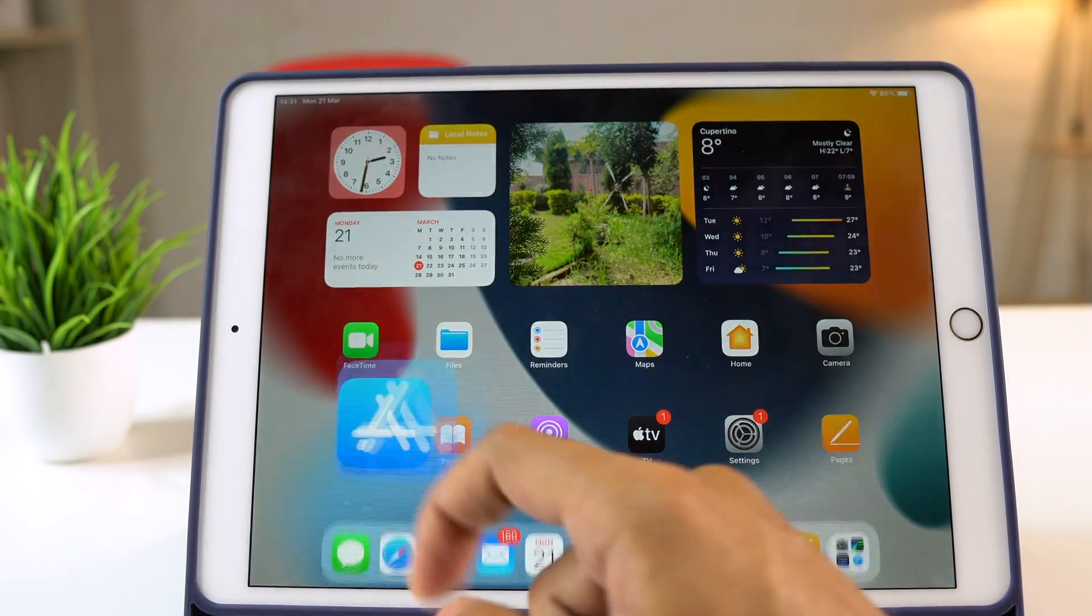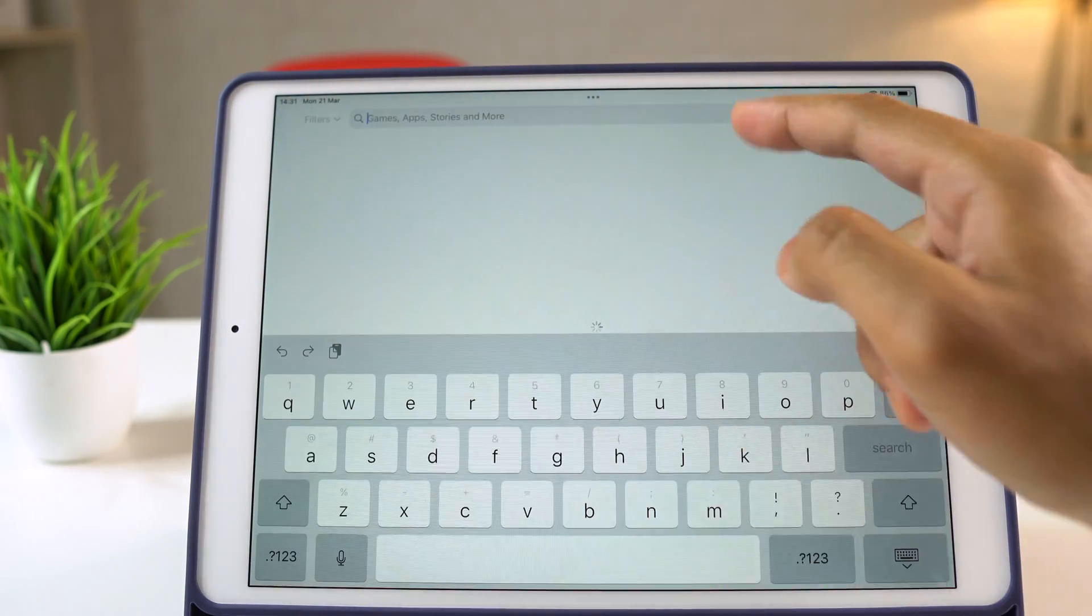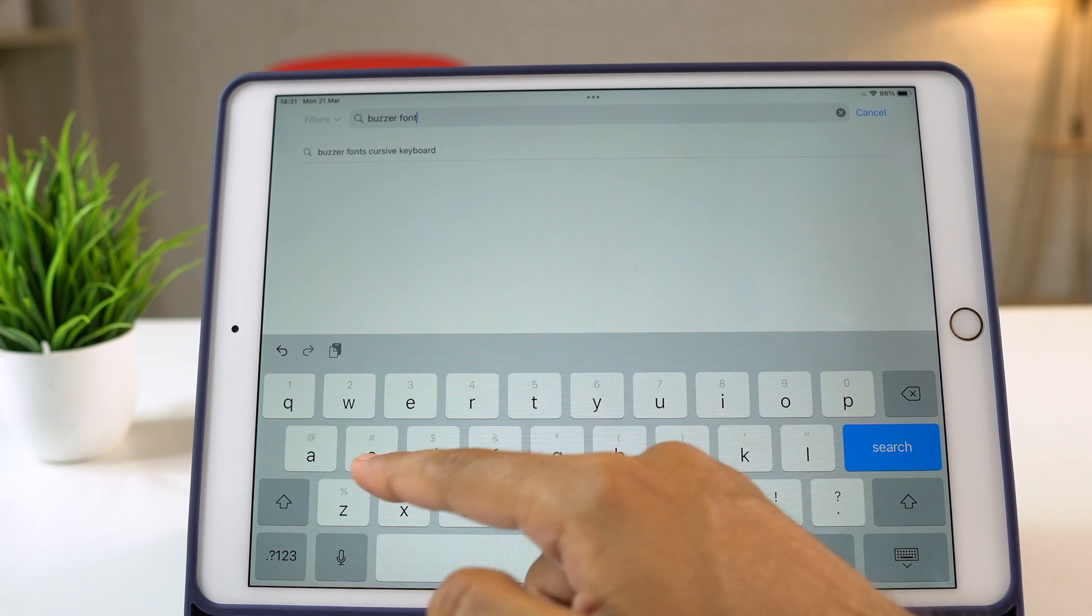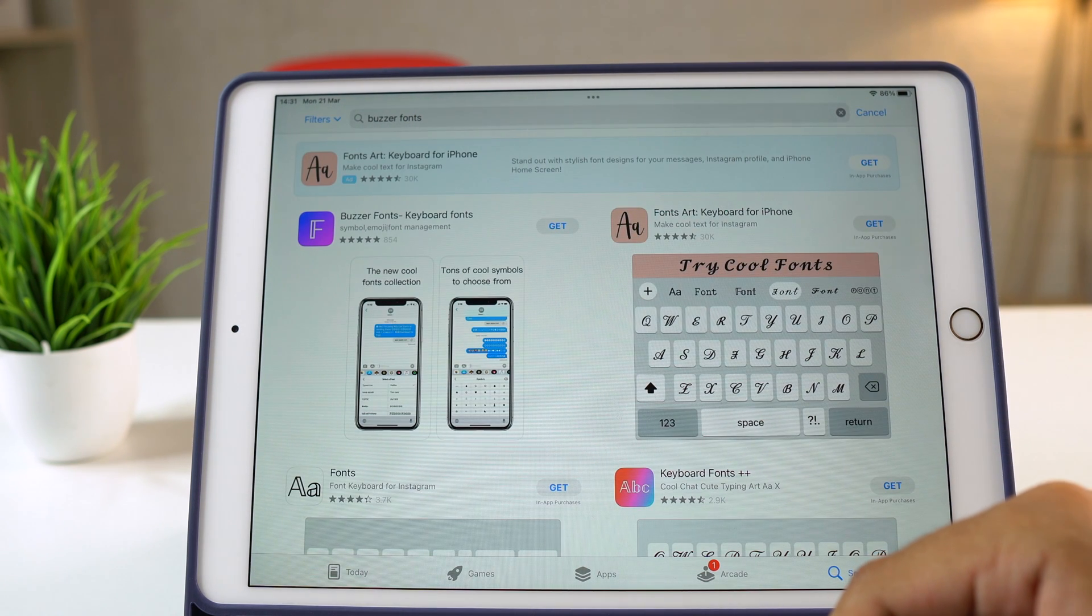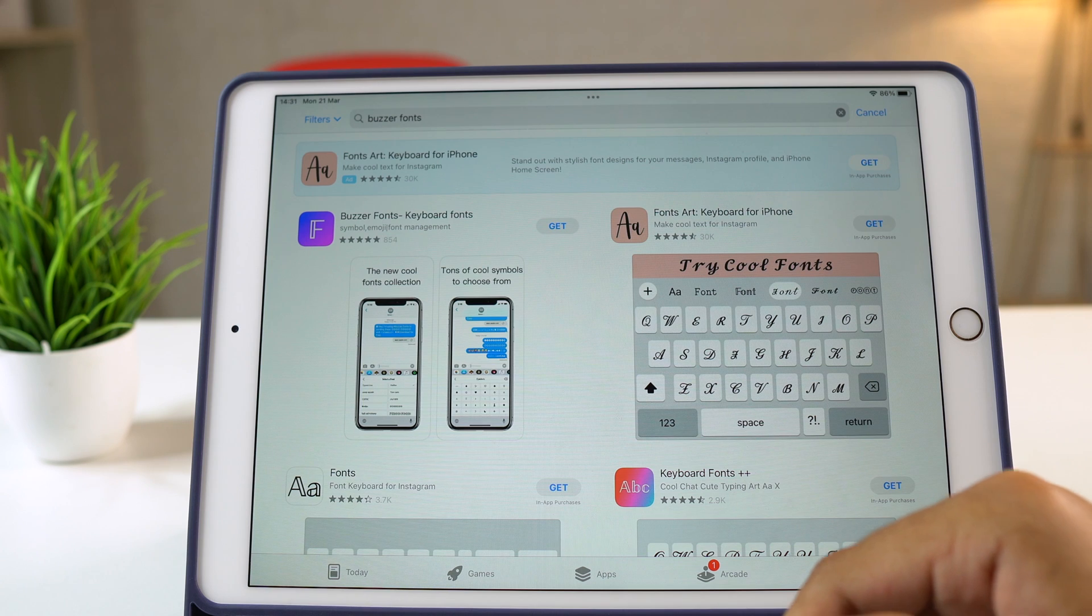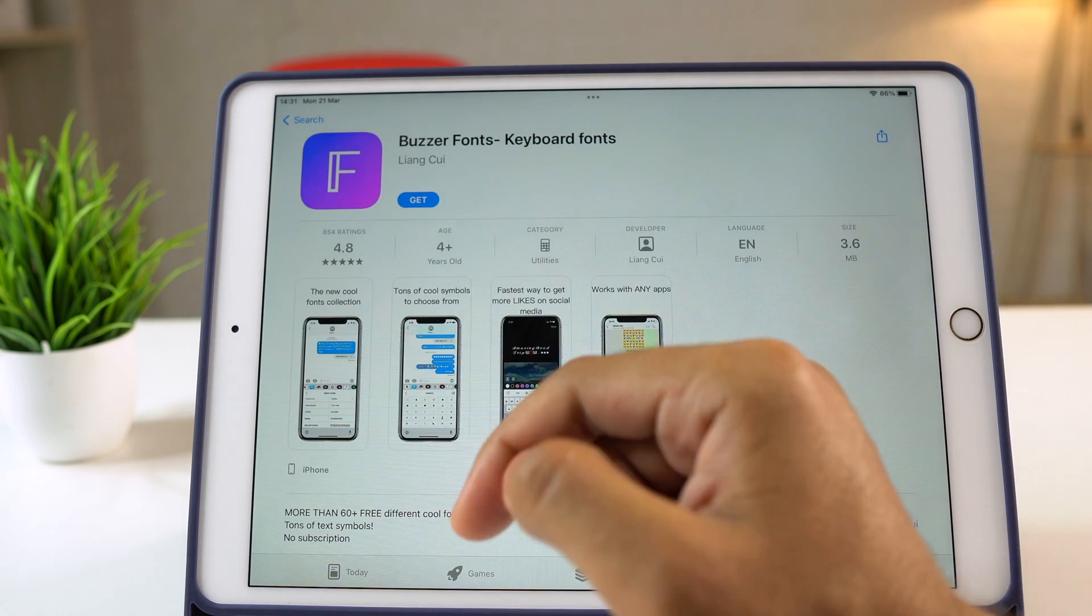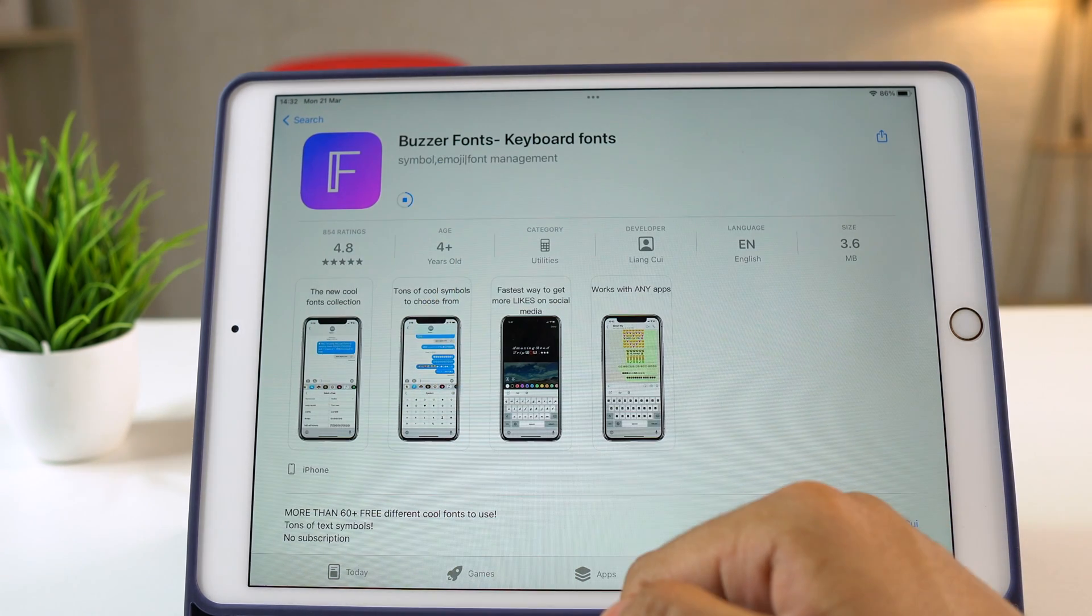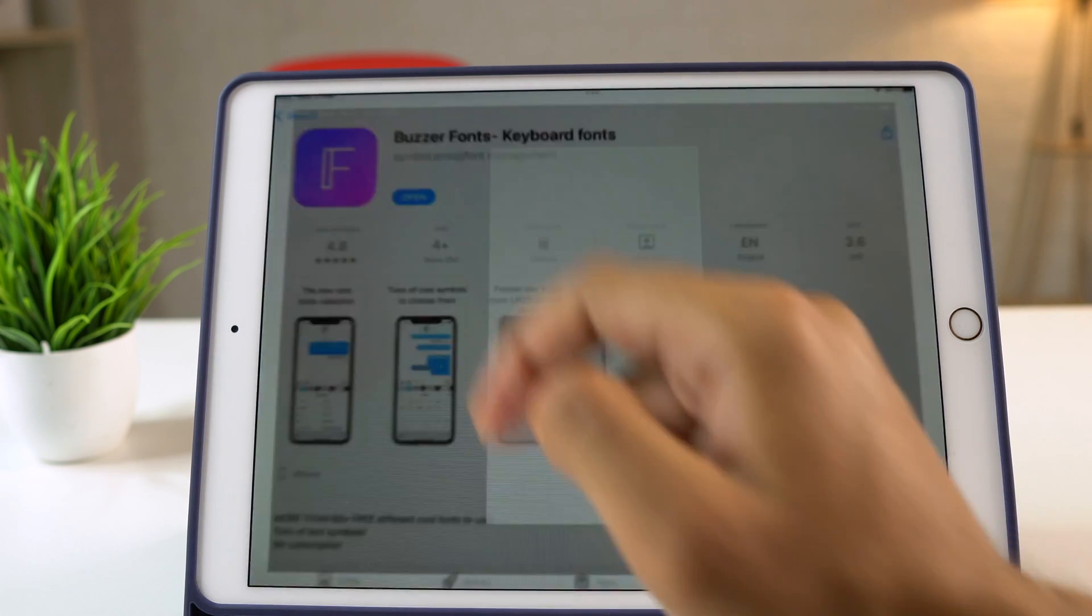Go to the App Store and search for Buzzer Fonts. This is basically a keyboard app having multiple fonts. And believe me, this is just awesome. You are going to love the fonts. Simply install it and open the app.